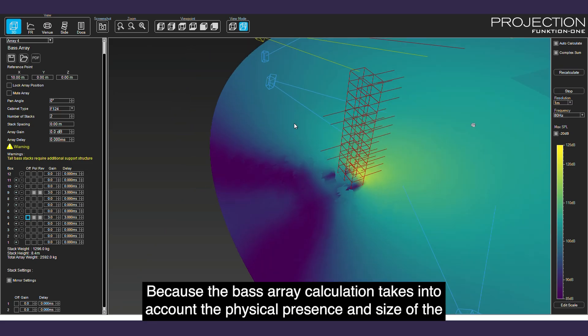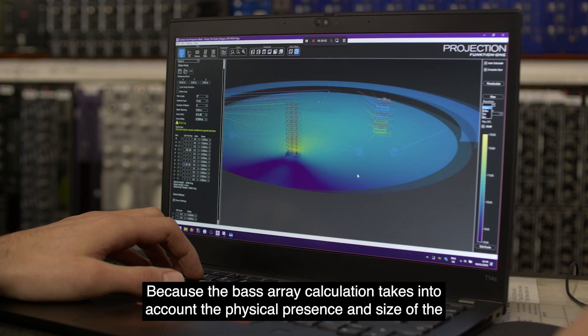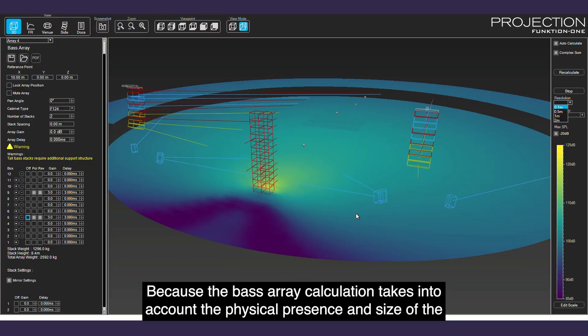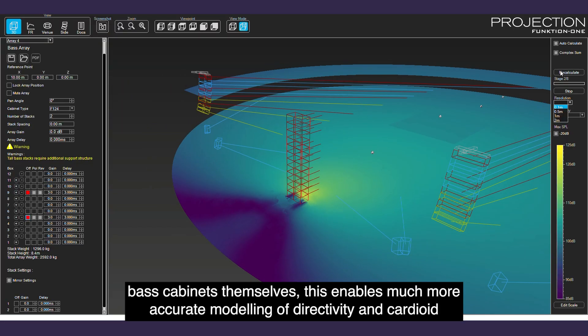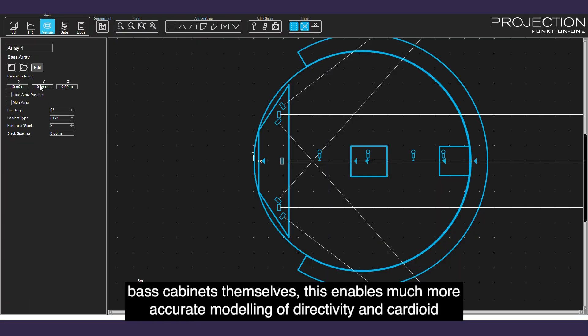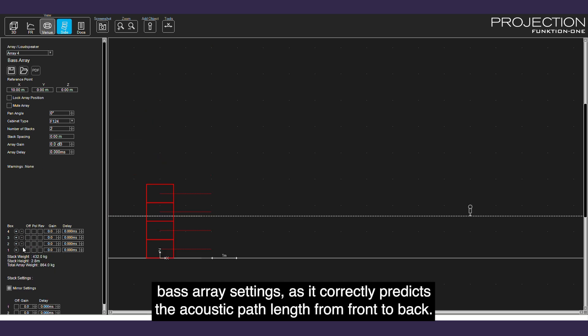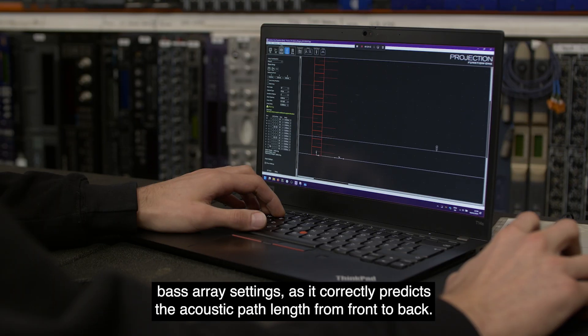Because the bass array calculation takes into account the physical presence and size of the bass cabinets themselves, this enables much more accurate modeling of directivity and cardioid bass array settings, as it correctly predicts the acoustic path length from front to back.